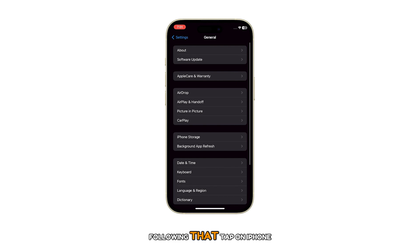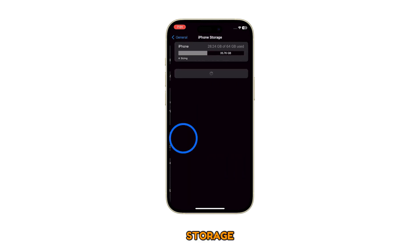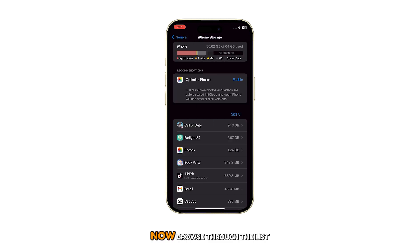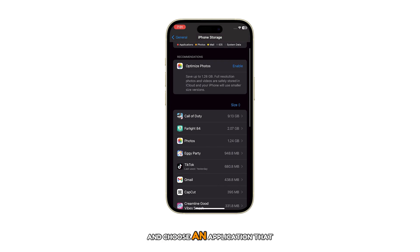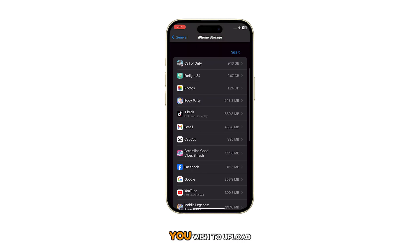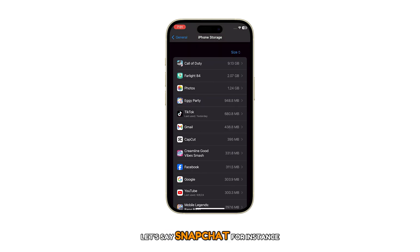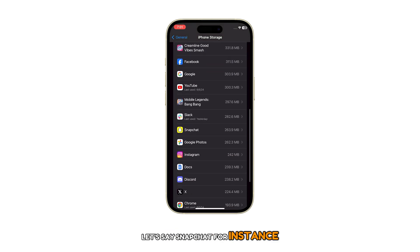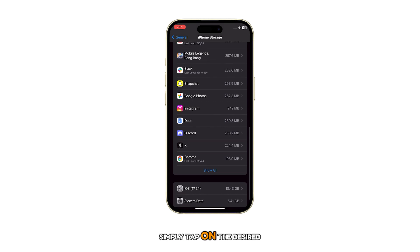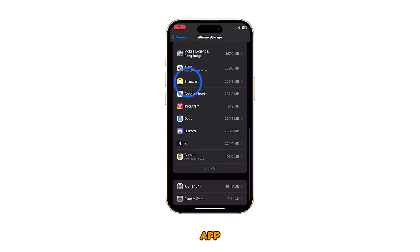Following that, tap on iPhone Storage. Now, browse through the list and choose an application that you wish to offload, let's say Snapchat for instance. Simply tap on the desired app.